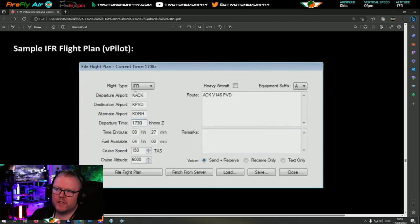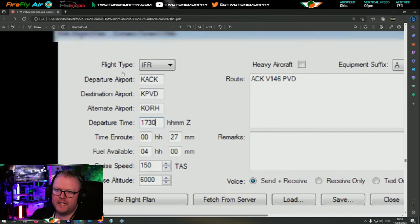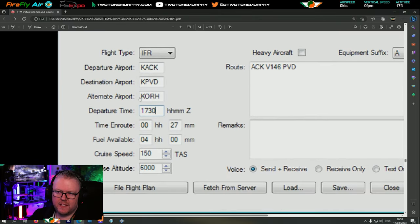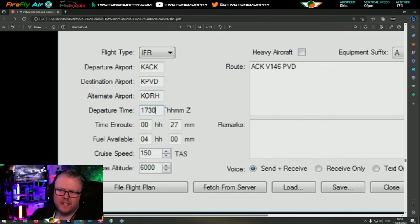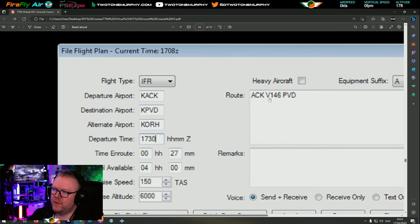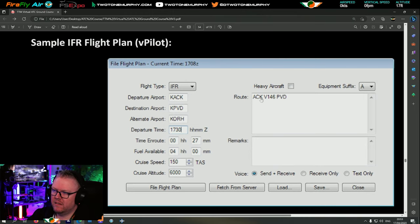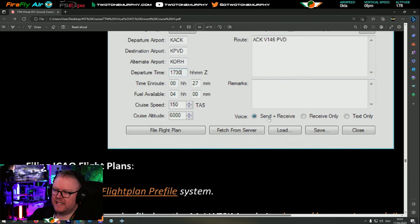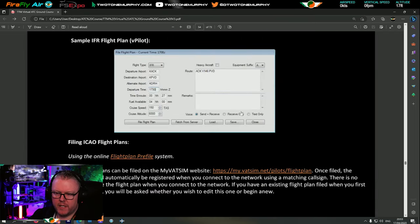If you want to look at an IFR plan it's slightly different. It's IFR, same departure and destination, however you'll notice they've put in an alternate airport. The route is a little bit different because there's an actual route with waypoints or airways. And then you can see voice: send, receive, receive only, text only.